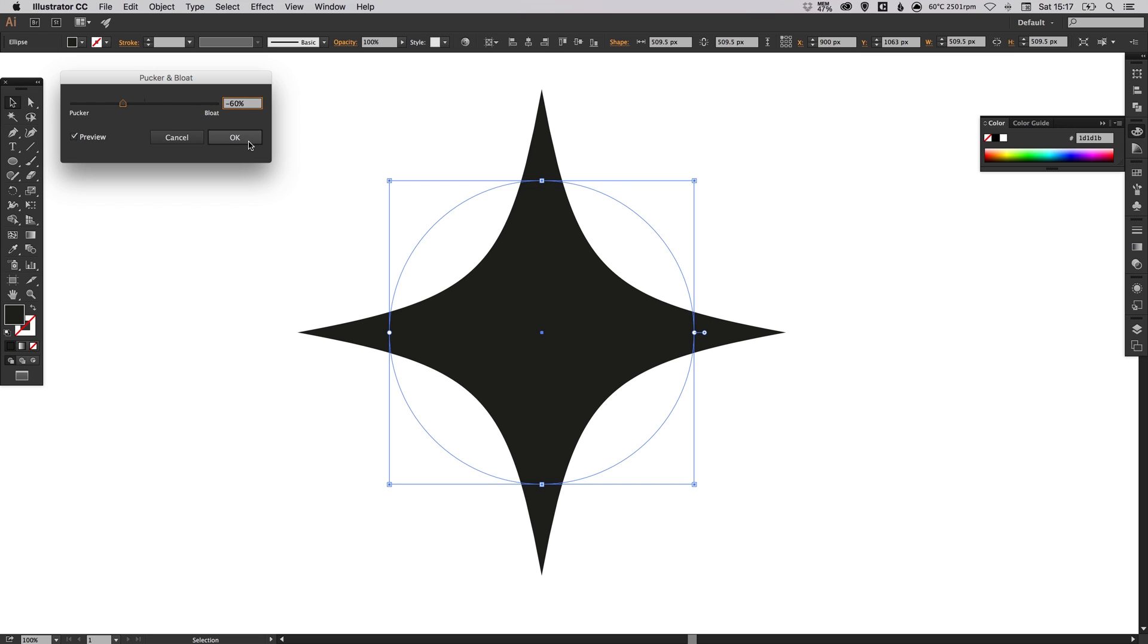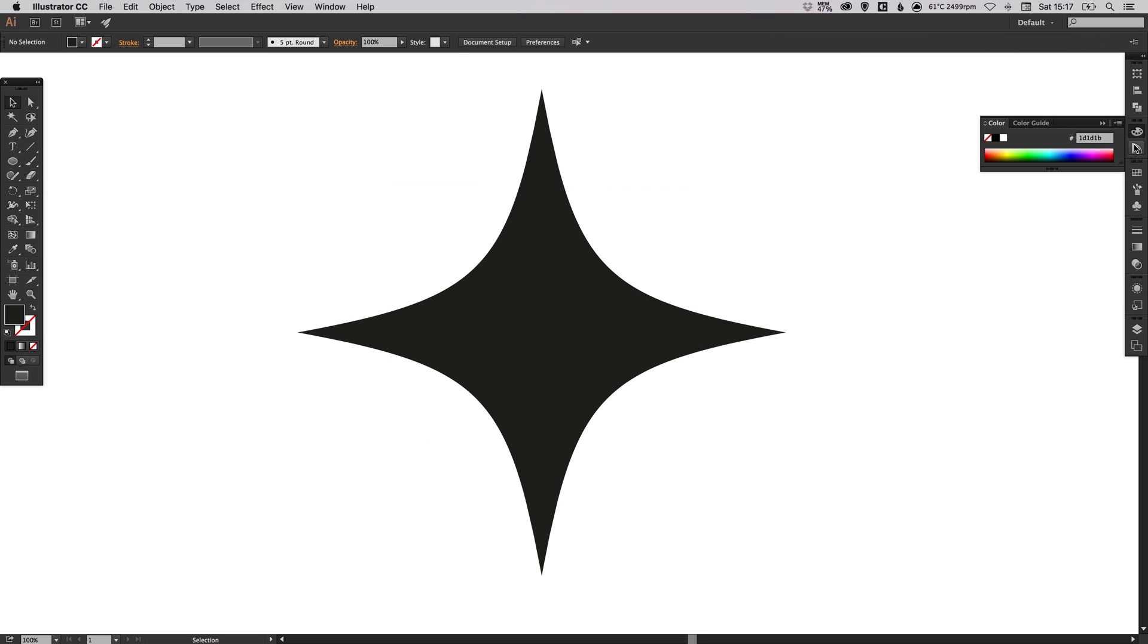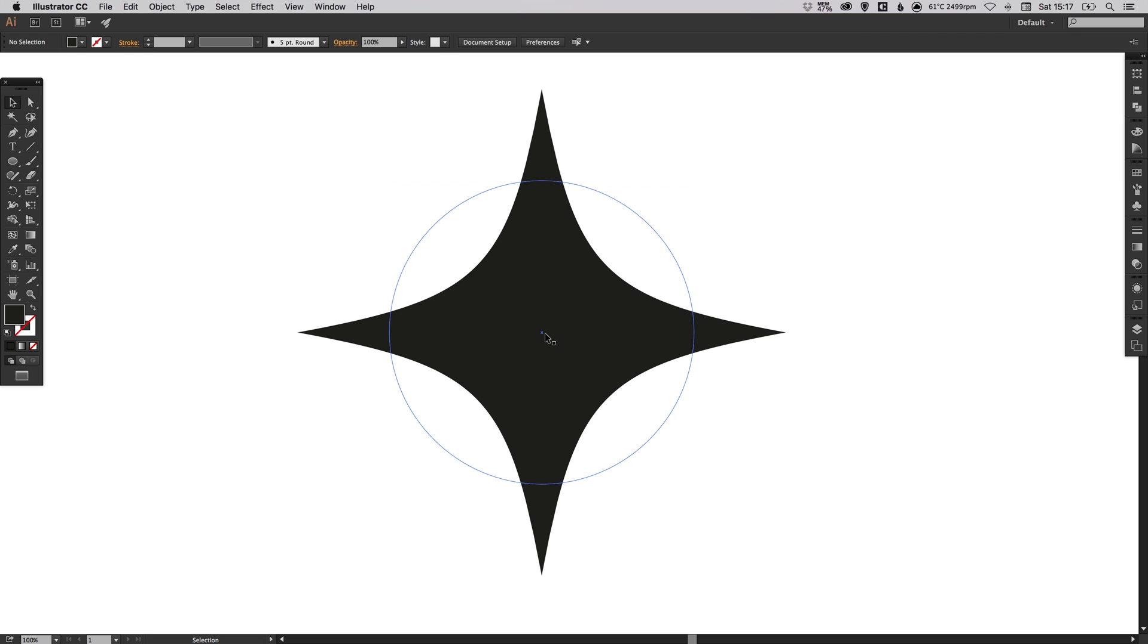When you're happy with the shape of your sparkle, click OK. Now one last thing we're going to do: because this is a circle with an effect applied, as you can see here with my smart guides showing the circle, Adobe Illustrator still recognizes this shape as a circle in some respects—a circle with an appearance effect applied to it.